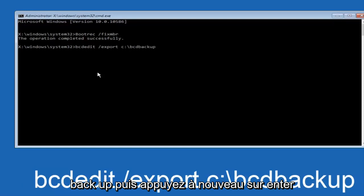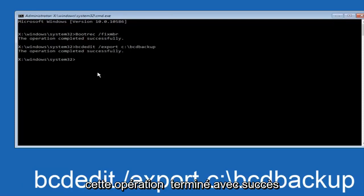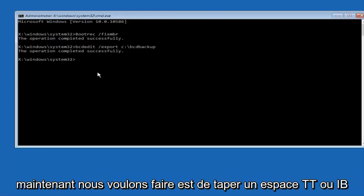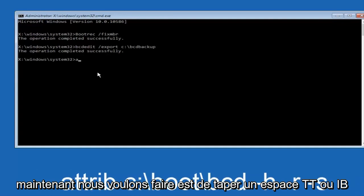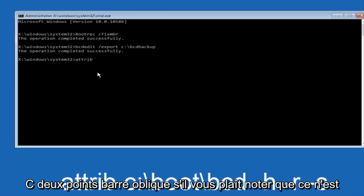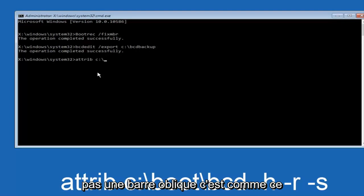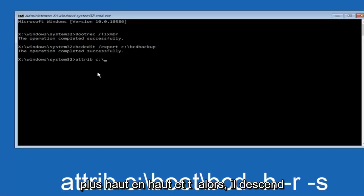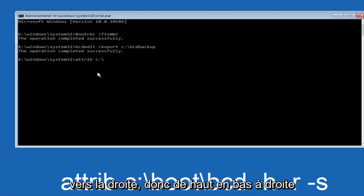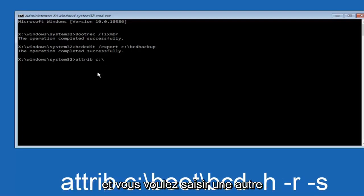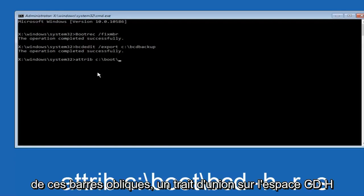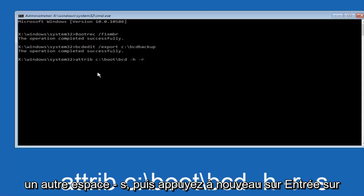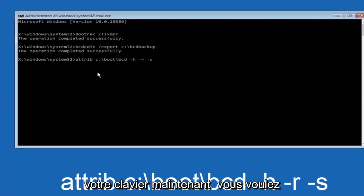Now we want to type attrib C colon backslash boot backslash BCD space hyphen H another space hyphen R and then another space hyphen S, and then hit enter on your keyboard again.